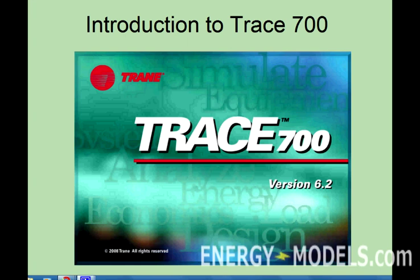Welcome to EnergyModels.com. In this introductory lesson, we discuss the general principles of modeling in TRACE-700.